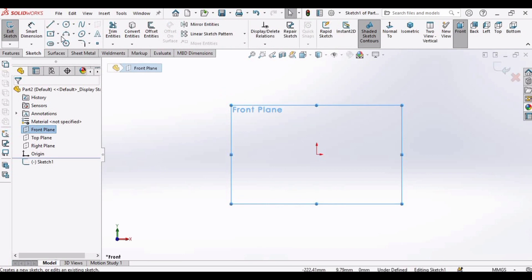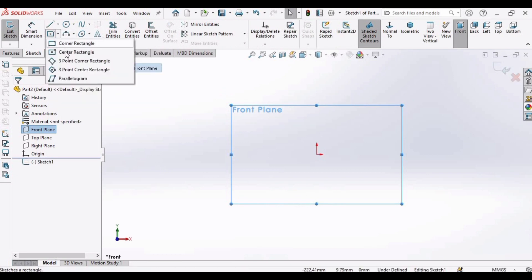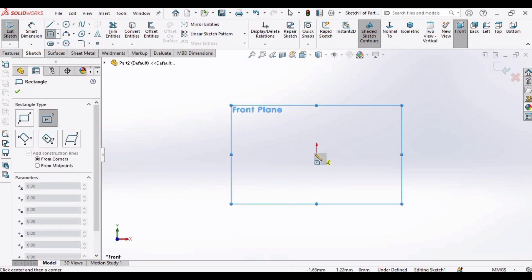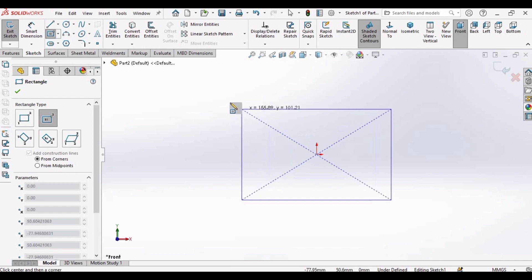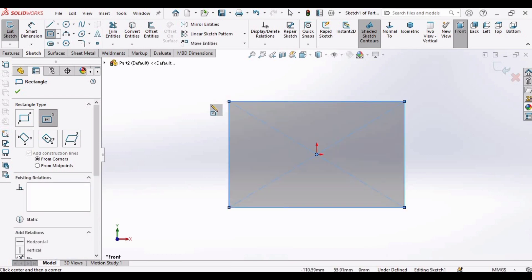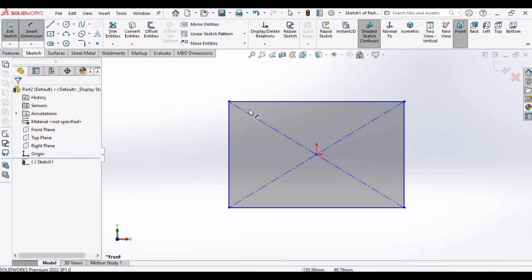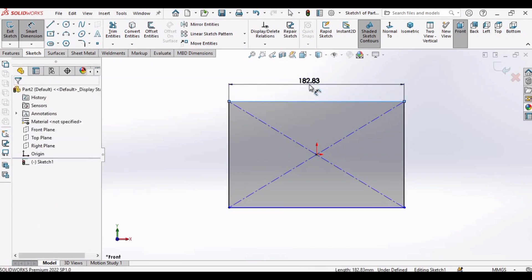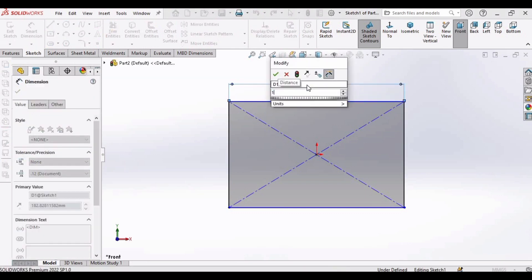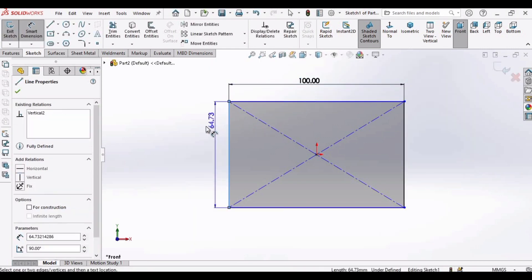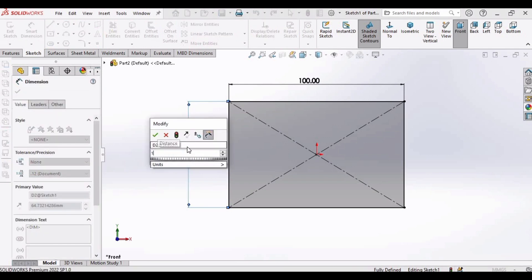After that, drop down this rectangle menu and select center rectangle. Find this origin and make a center rectangle here. Then select the smart dimension, select this line and set dimension to 100. The unit is millimeter, you can also set the unit as inches or meters, it's up to you. Select this line and make dimension as 100 millimeter.